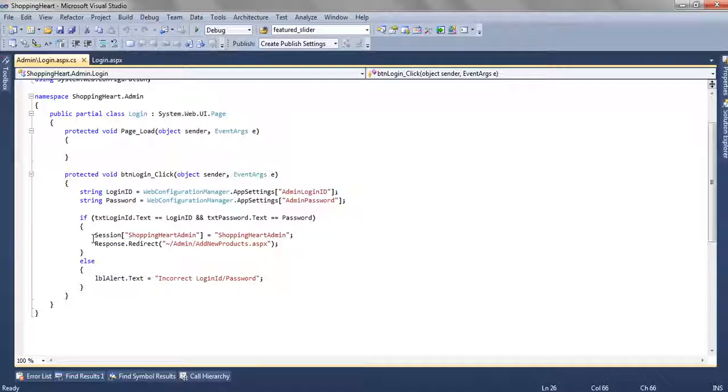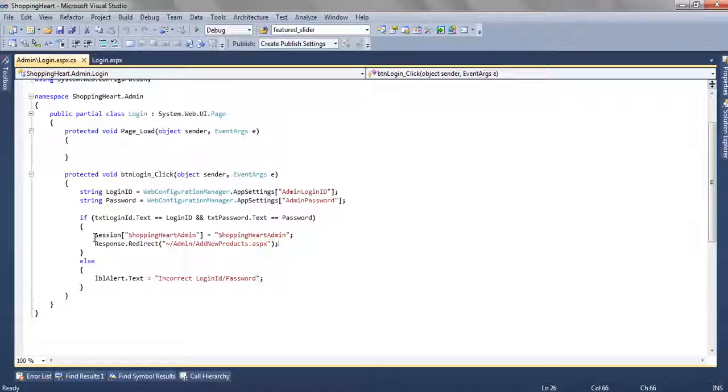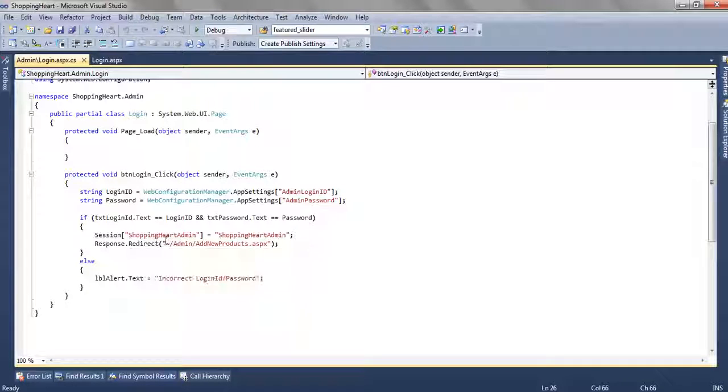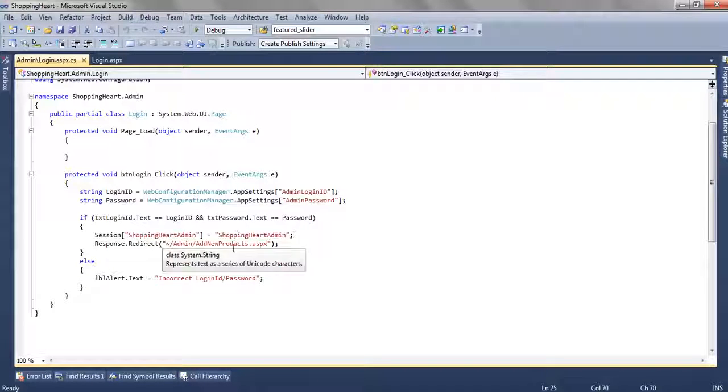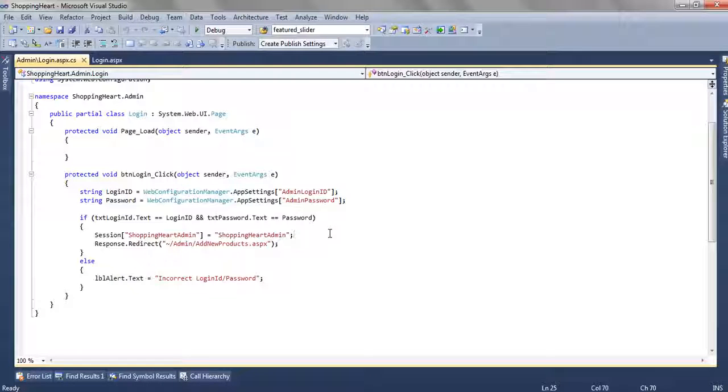And before redirecting the user we are creating a session so that user can be authenticated. We are creating a session shopping cart admin and the text what we have entered in that is shopping cart admin.